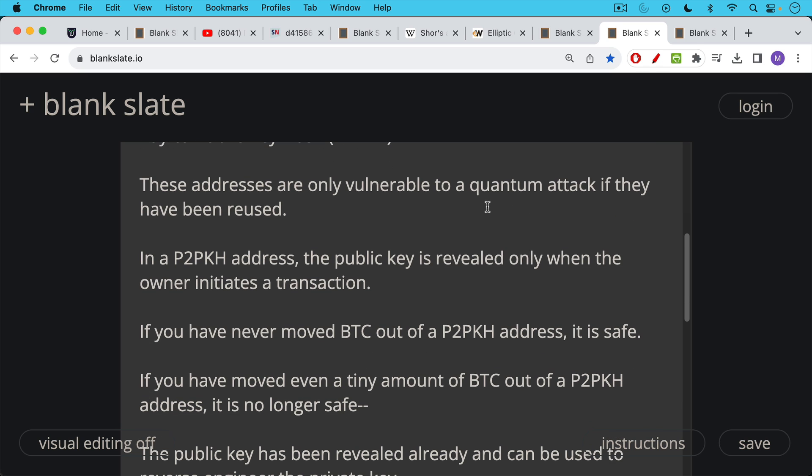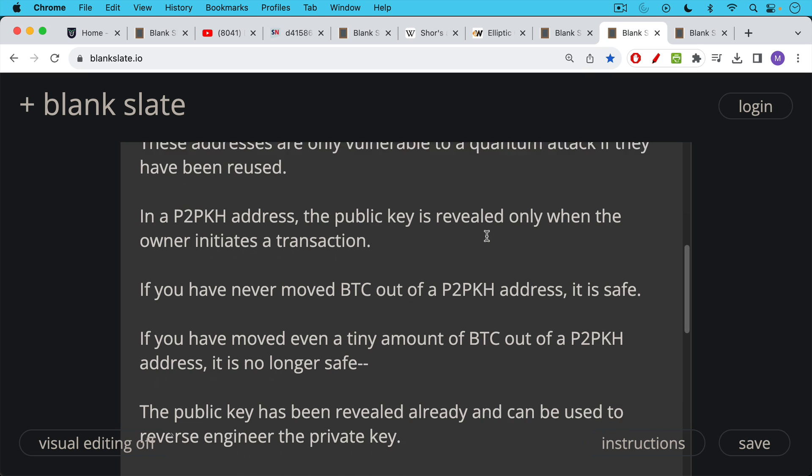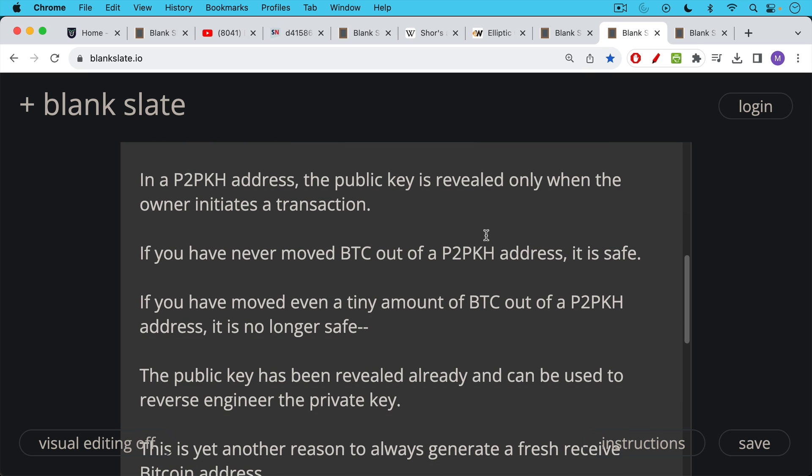If you have moved even a tiny amount of Bitcoin out of one of these addresses, it's no longer safe. Because the public key has been revealed already when you did that transaction, and then it can be used, because it's been exposed, it can be used to reverse engineer the private key.